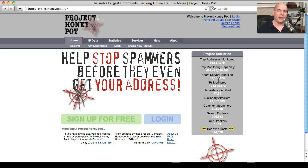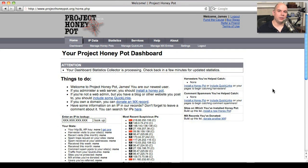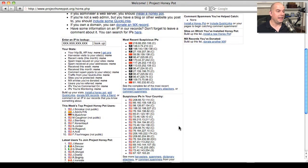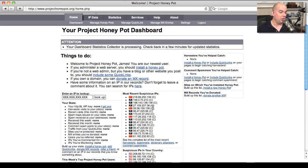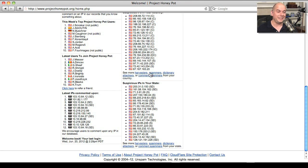For instance, they've identified over 93 million spam servers across the internet, and they know of 20 million-plus different dictionary attackers who are trying to gain access into your network. The Project Honeypot website can also provide you with details down to the IP address, so you can see exactly which IP addresses are suspicious. You can filter by country, by state, and even by category — for instance, selecting the spammers option to see who's out there.